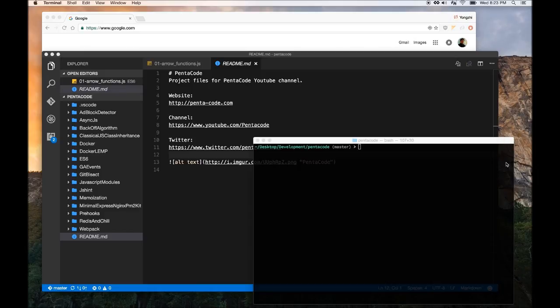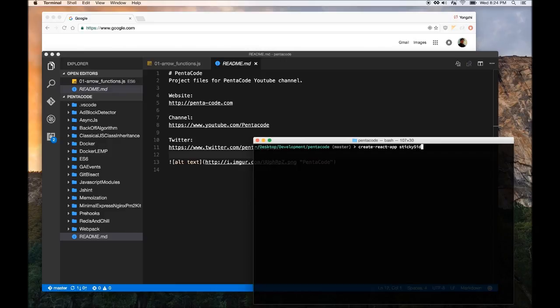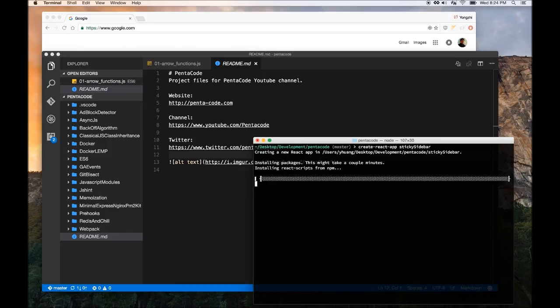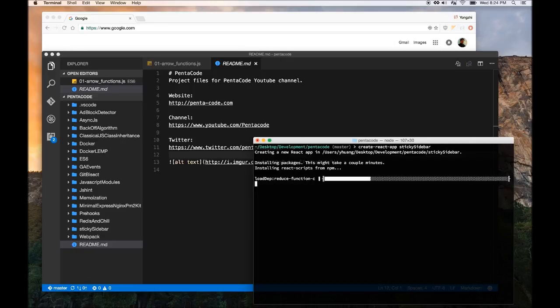To start we're going to use the Create React app and we'll use this to create a new project. Let's call this sticky sidebar. The reason I'm creating this project is because recently I built something at work that needed this as a requirement. So I figured I want to share with you what I found out and maybe down the line when you need to build this thing it will be useful.